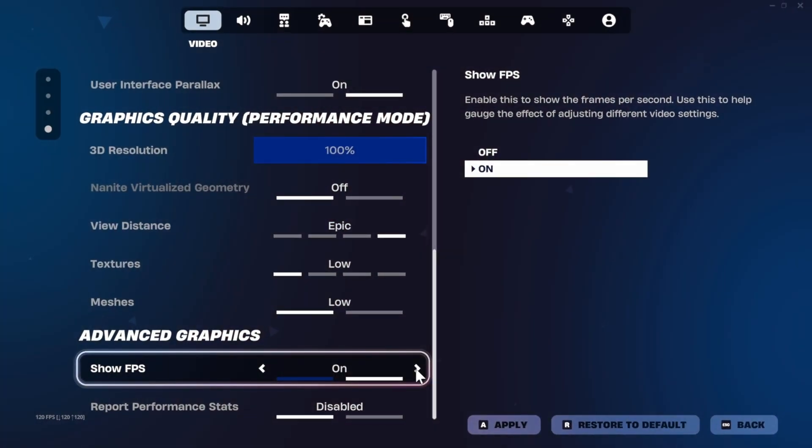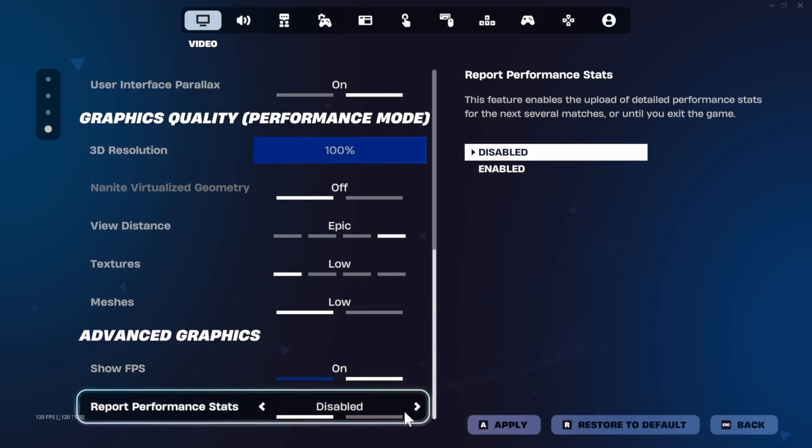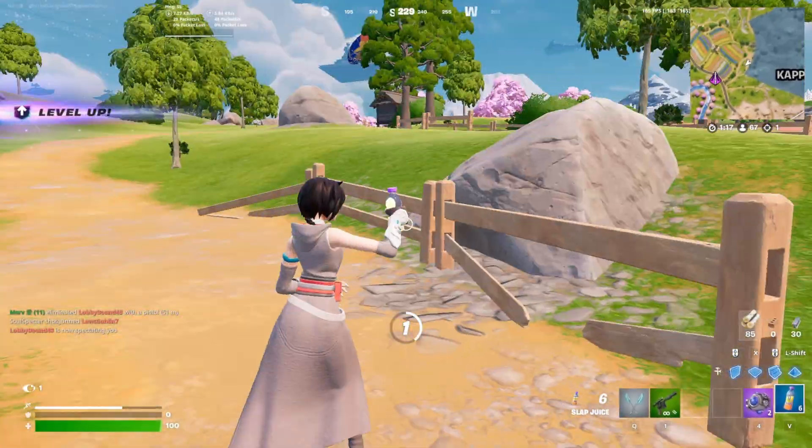And of course, show FPS. Turn it on and report performance stats to off as these can cause performance hits.